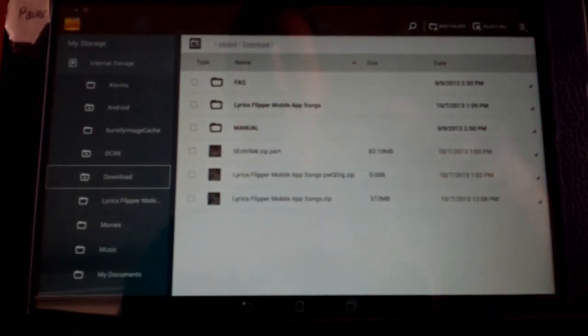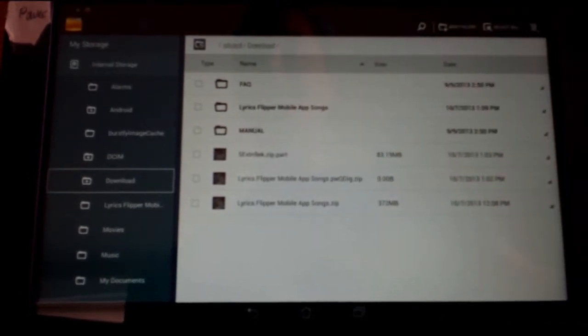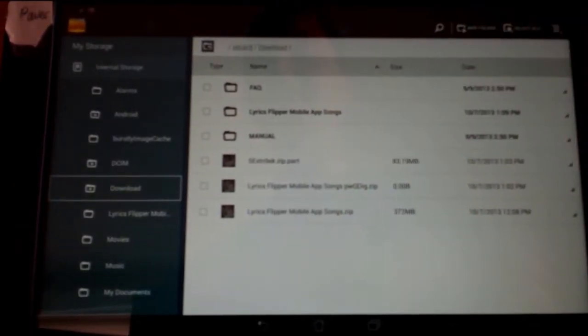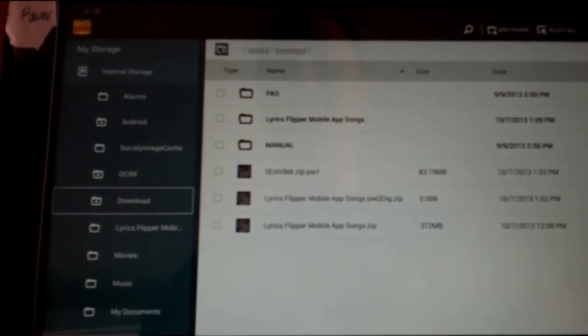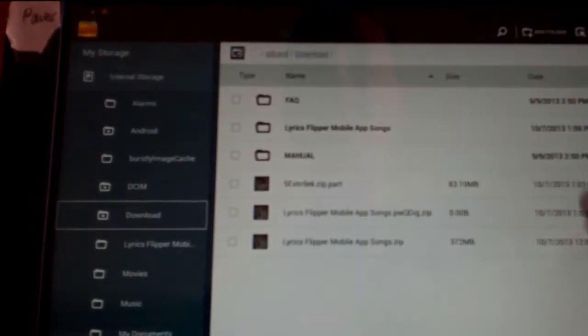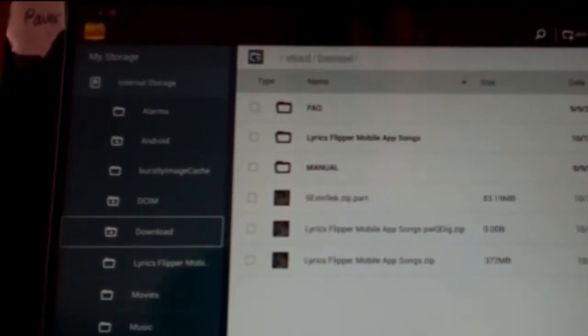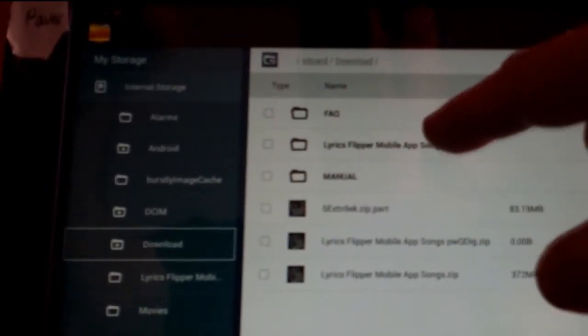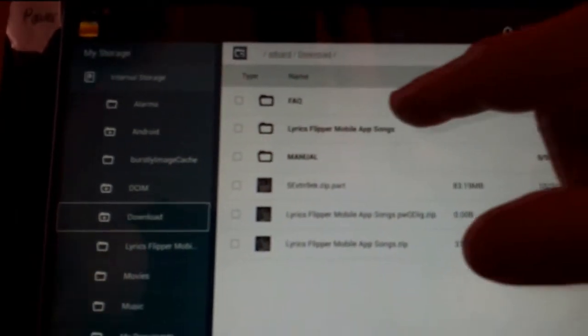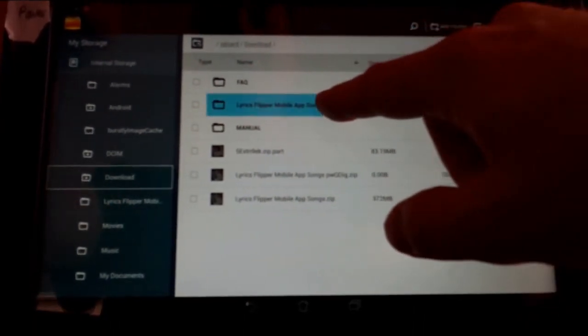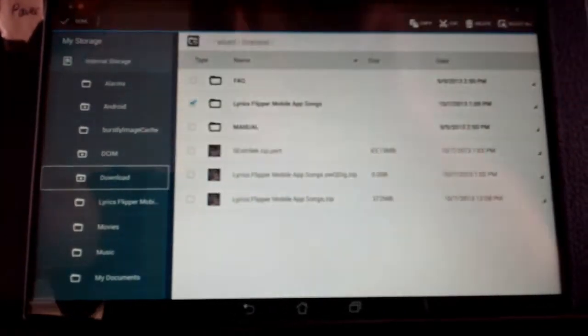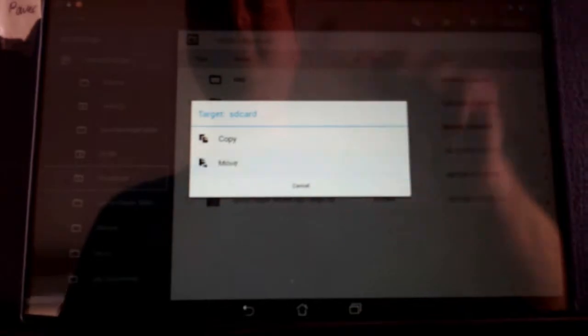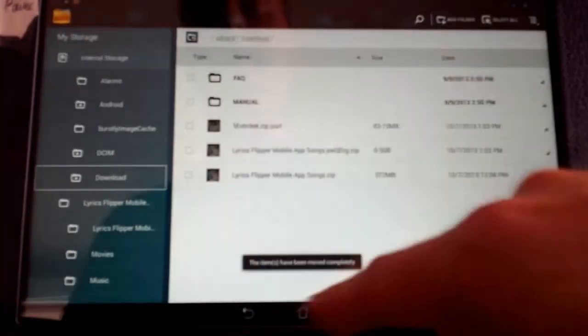So now we have Lyrics Flipper Mobile App Songs. And I already deleted, as you saw before, the one that existed. So I'm just going to take that one. I can drag it over there, which is a good way to do it. Or I could copy it and paste it into internal storage, but that would probably take even longer. So I'm just going to drag it over there. Internal storage. Hit Move. Now it's where it's supposed to be.